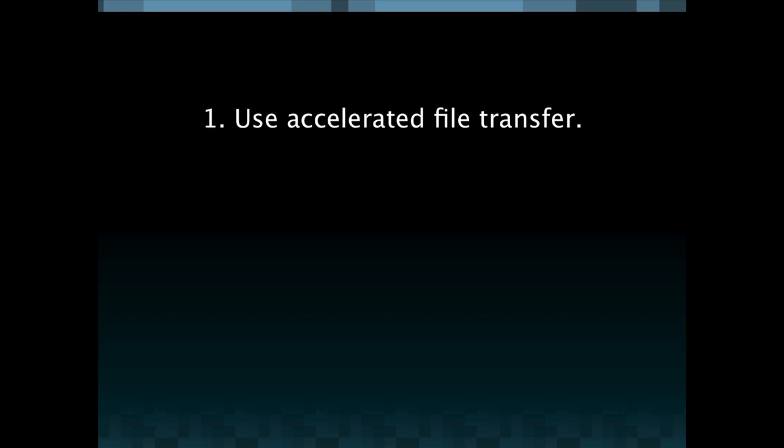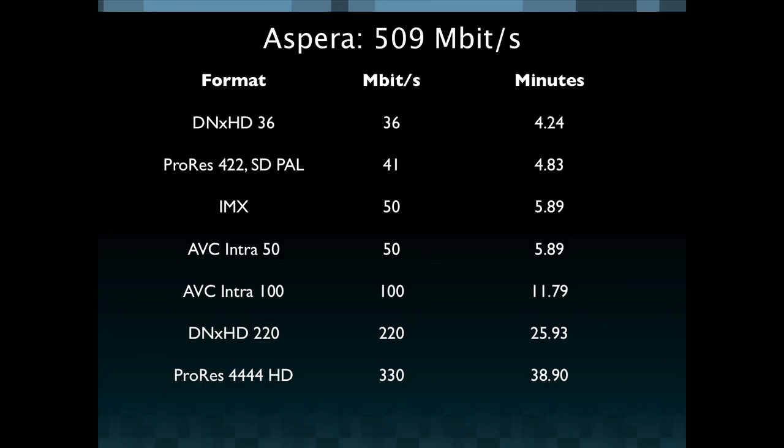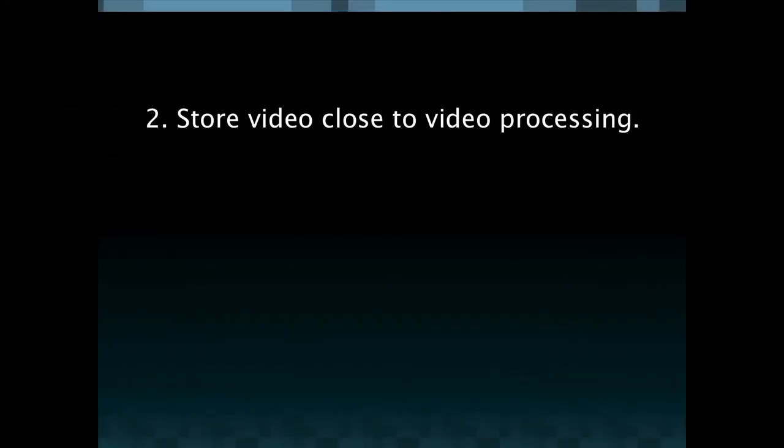So the first of these tips is to use accelerated file transfer to overcome the barriers of TCP base transfer. So on a one gigabit per second connection with a 10 millisecond delay and 10% packet loss with something like Aspera you're still able to achieve 509 megabits per second. So we take a look at that list again and you're going from hours to in the case of DNxHD single digit minutes to less than an hour for the highest resolution video types.